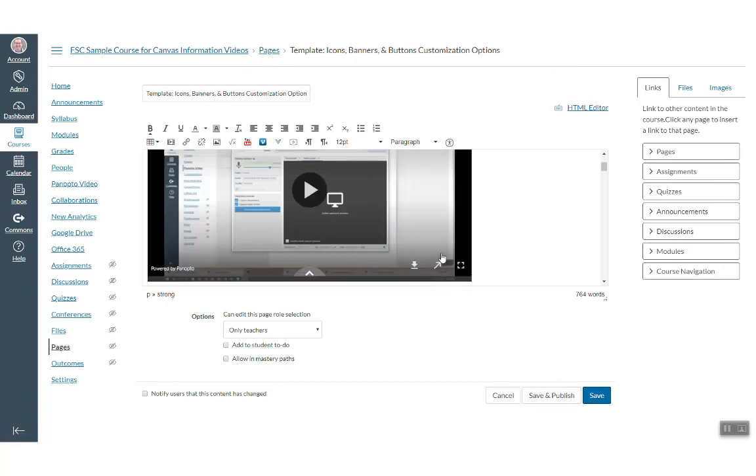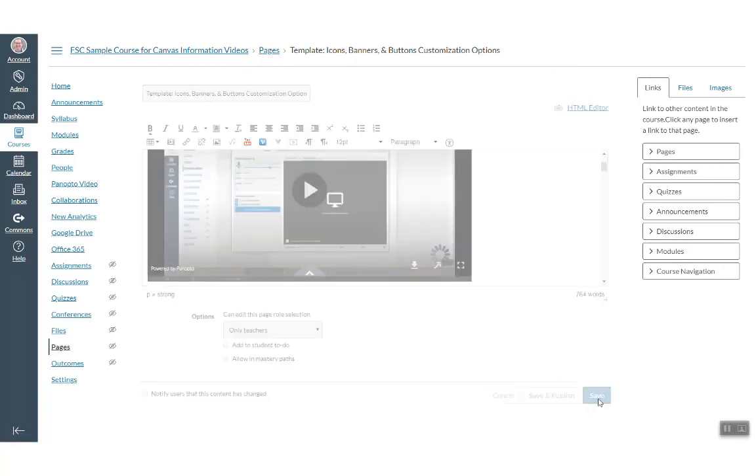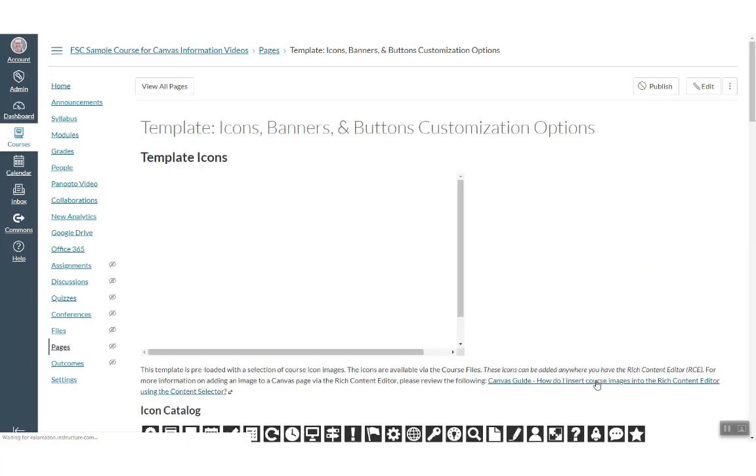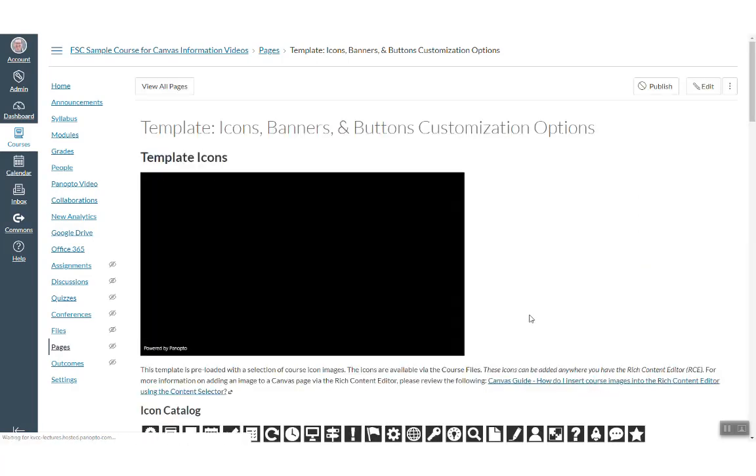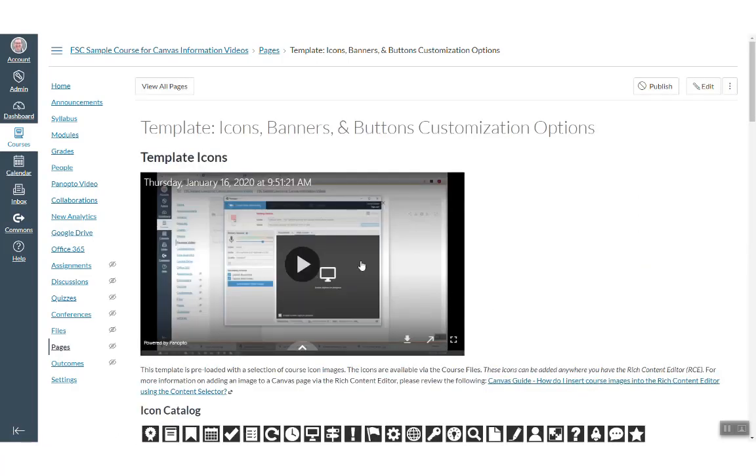The video loads, and then you can save. You can see the video is now part of the Canvas page.